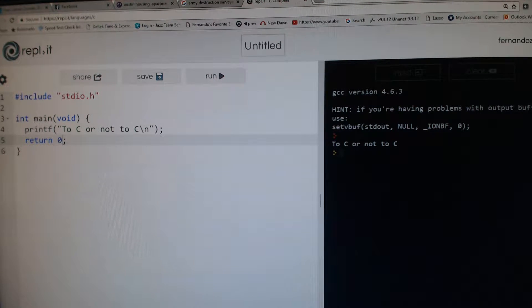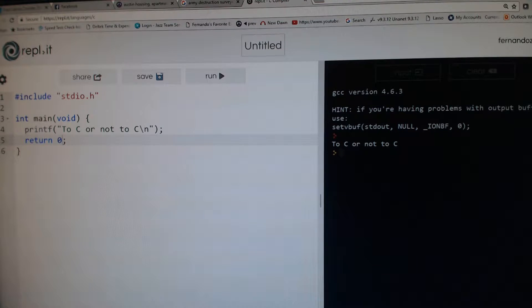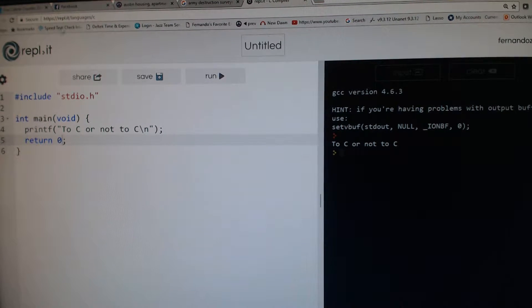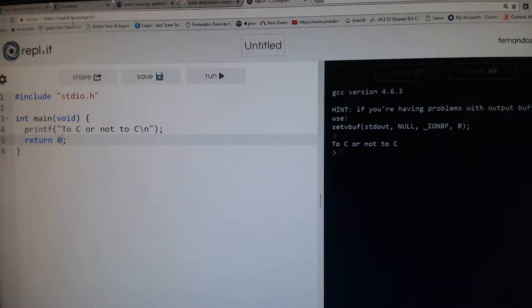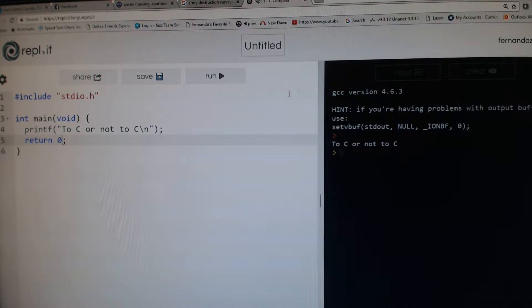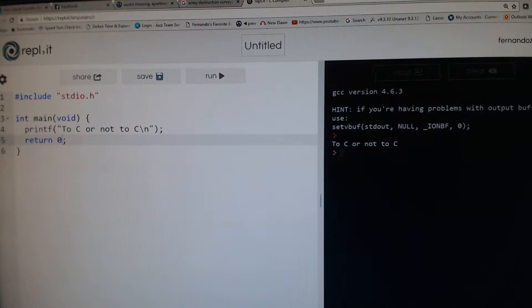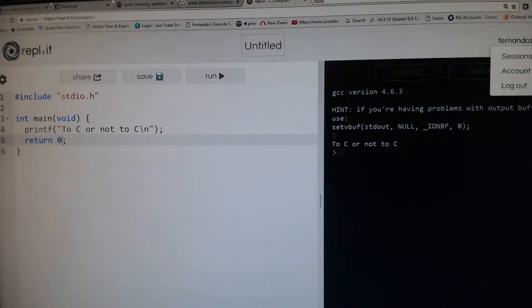Hello and welcome to the video. We're going to take a look at C. Now I'm using REPL.IT as you can see up here. You can select the languages that you want—they have many different languages.